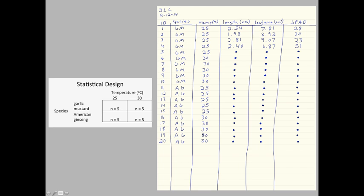I have my first dependent variable, which is length in centimeters. Be sure to include your units. And I've entered in a few data points, and of course you would keep entering them in. My second dependent variable, leaf area, centimeters squared, and then my SPAD readings for chlorophyll content.